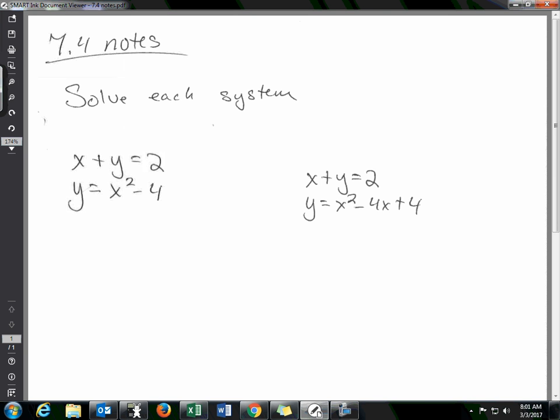Today we continue looking at solving systems, but today the systems will be what are called nonlinear. You're going to be dealing with either a line and a parabola, a line and a circle, two circles, two parabolas, and so on.